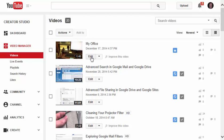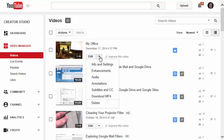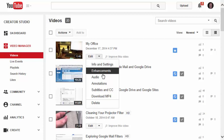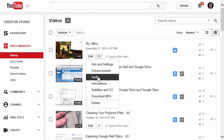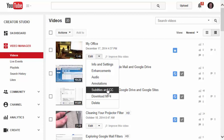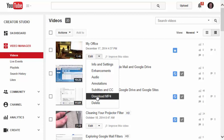I can edit them, and over at the right there's a dropdown arrow that would allow me to edit the information and the settings of each one of these videos. I could edit the audio, I could make annotations to each video, add subtitles and closed captioning, and I could also download each one as an MP4.